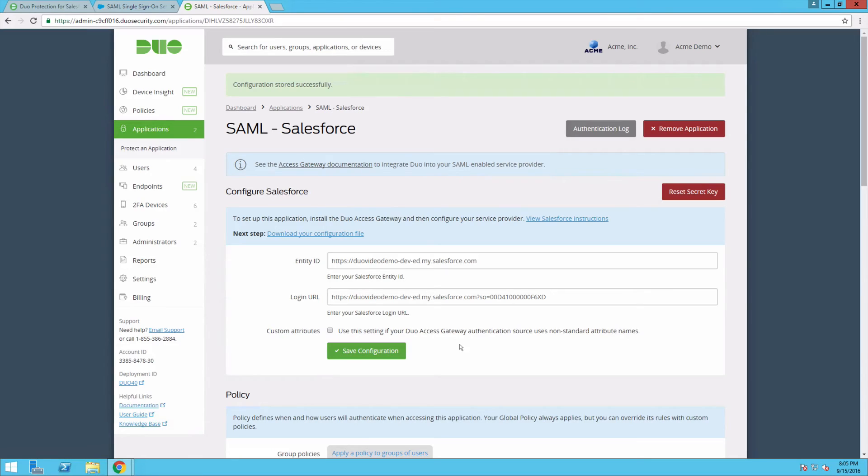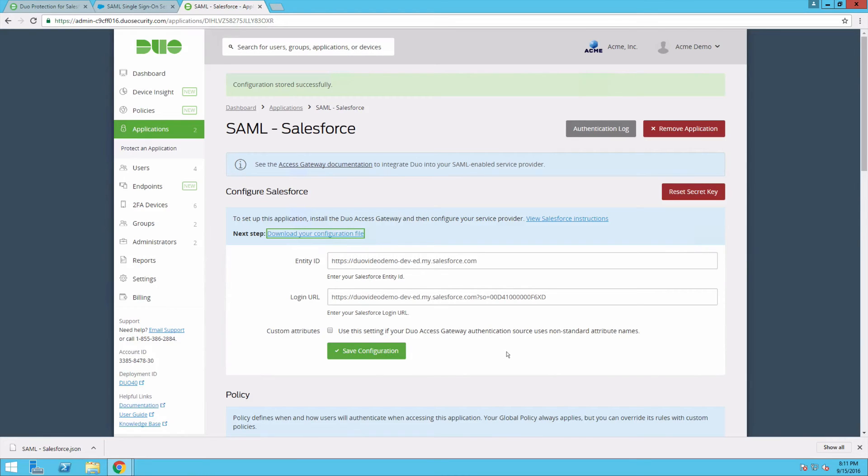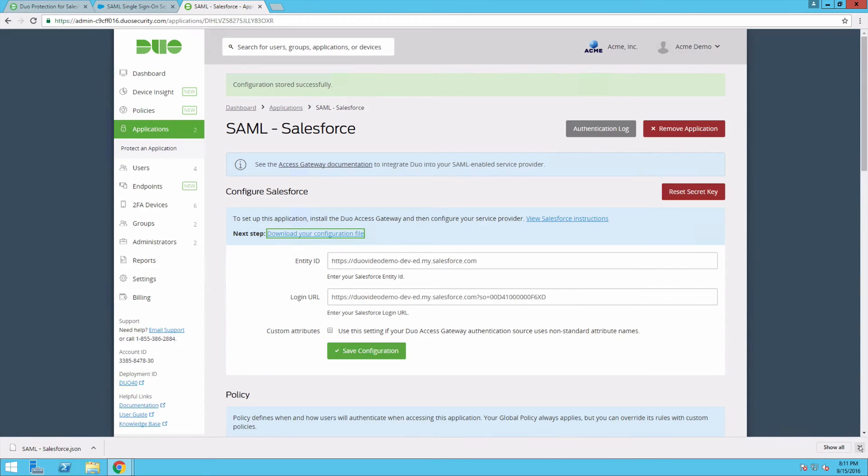Note that you can configure additional settings such as changing the application's name from the default value, enabling self-service, or assigning a group policy for the application at the bottom of the Properties page. Click the Download Your Configuration File link to download your Salesforce application settings as a JSON file. Be aware that this file contains information that uniquely identifies the application to Duo. Secure it as you would any other sensitive or password information. Head back to your DAG Admin Console.